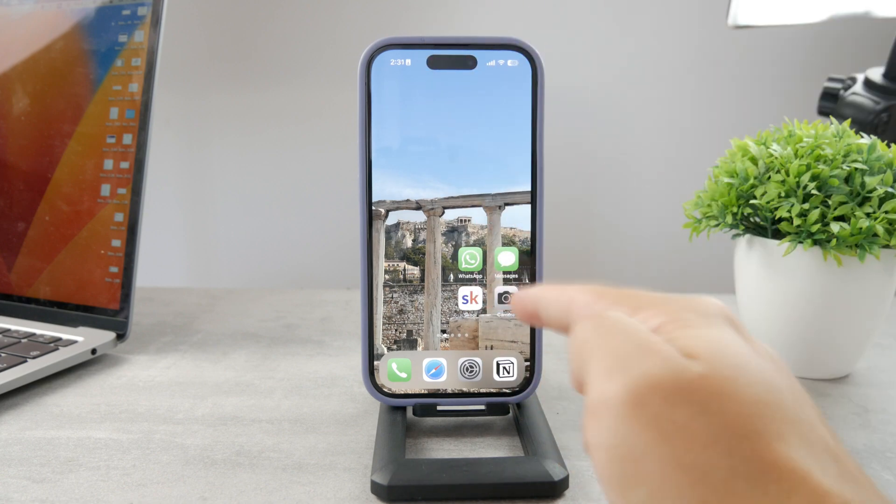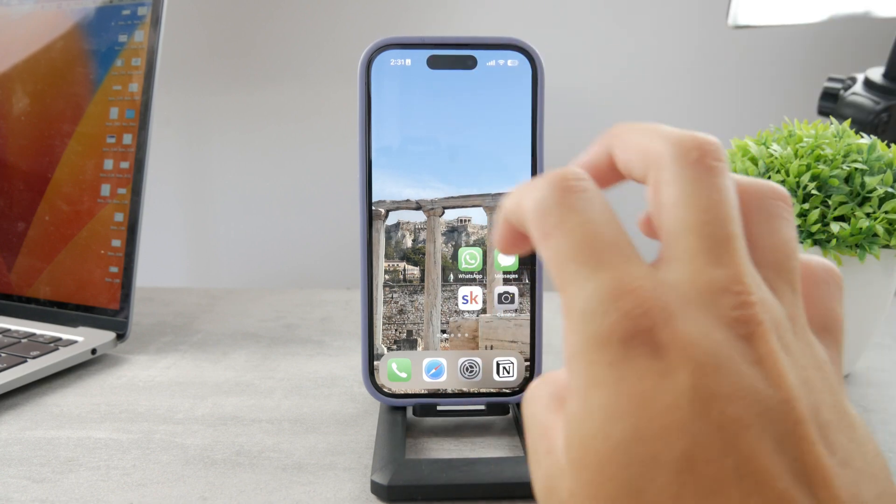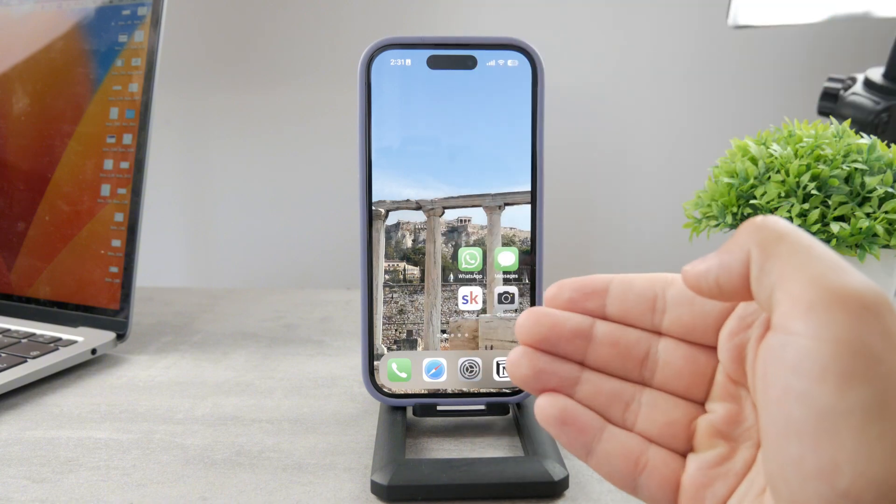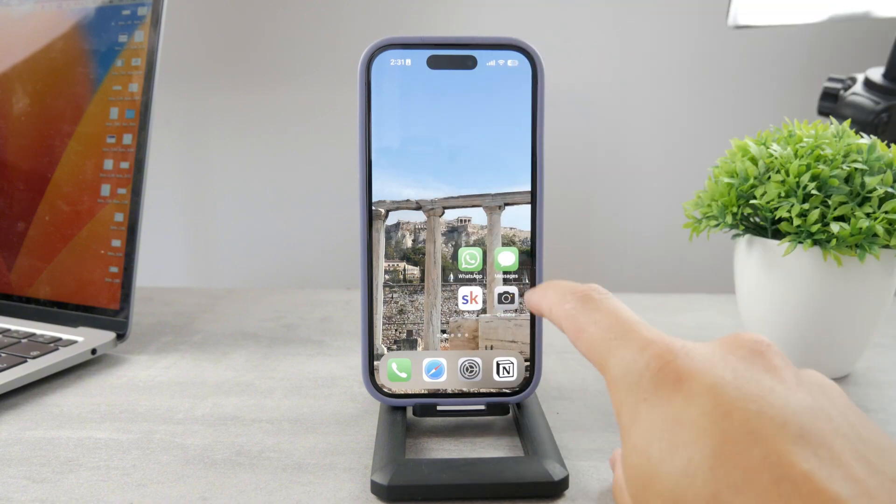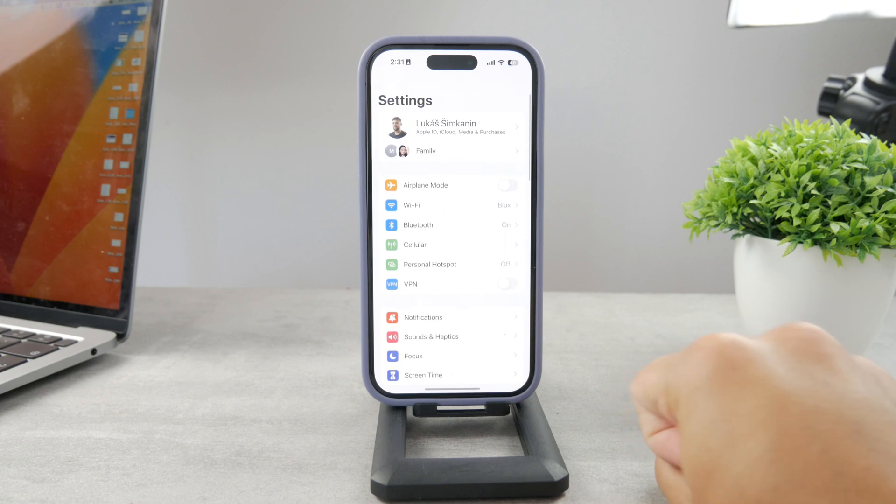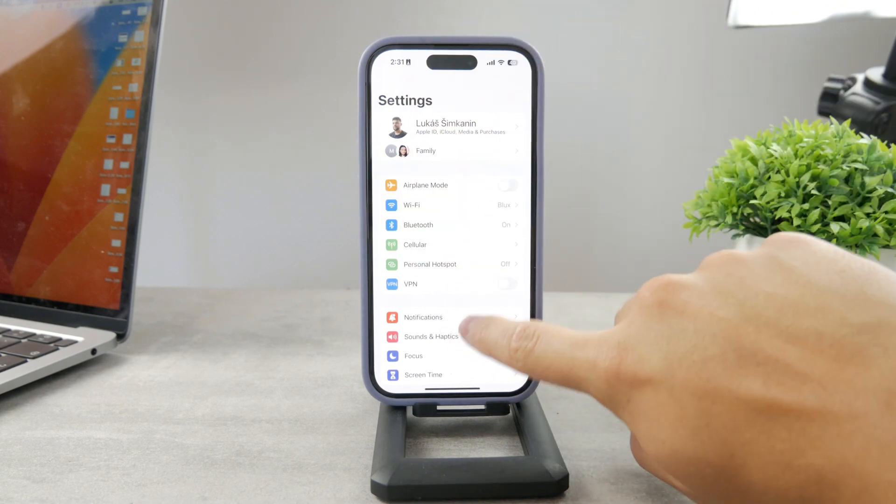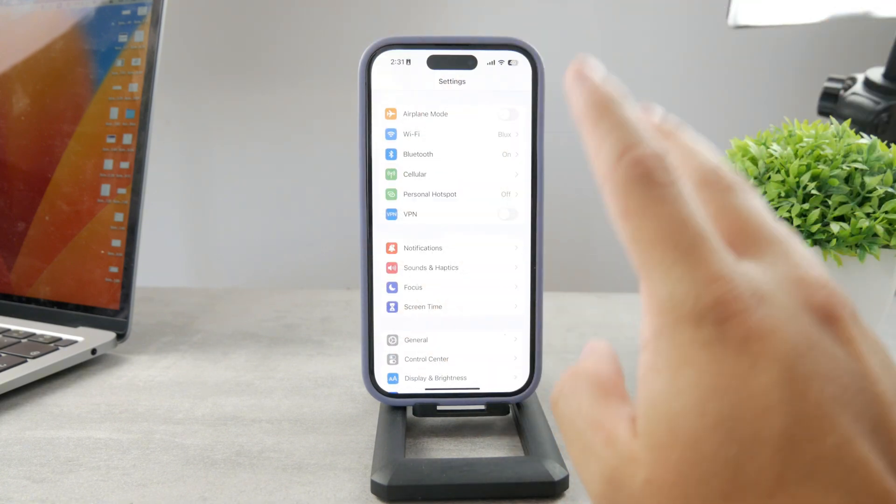First, make sure that you have WhatsApp installed and everything set up as it should be, but I assume you have that already. Then open up the Settings app and you get to this section where you can browse through all the settings and menus.